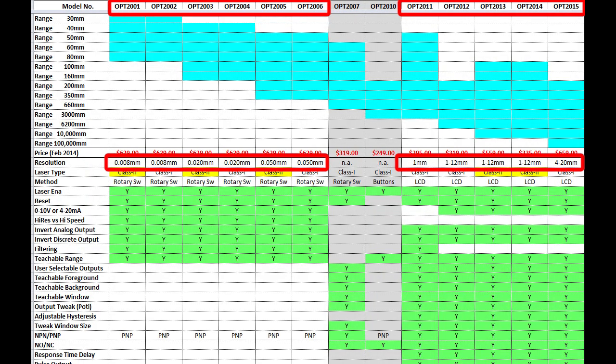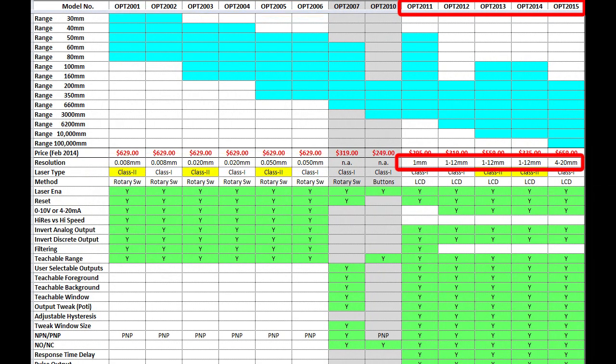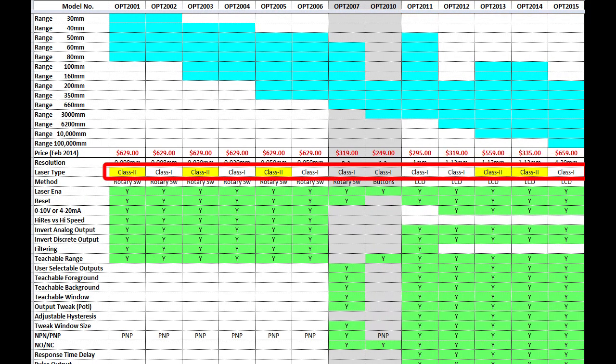If you don't need that extreme resolution, then definitely take a look at these. They are fully loaded and can do just about anything you can imagine for a lot less money. And don't forget to look at what class the laser is. Again, class 2 lasers are twice as powerful as the class 1 lasers so you'll want to consider using those in brightly lit areas.